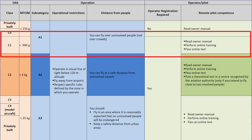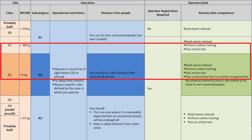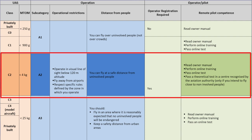The second class is C1, considered the hobby drone. This is every drone up to 900 grams, so we're talking like the Mavic Pro or Mavic Air. They are under 900 grams and are considered C1 class. Then you have the C2 class, which is the prosumer drone — a drone up to 4 kilograms, like the Inspire 1.